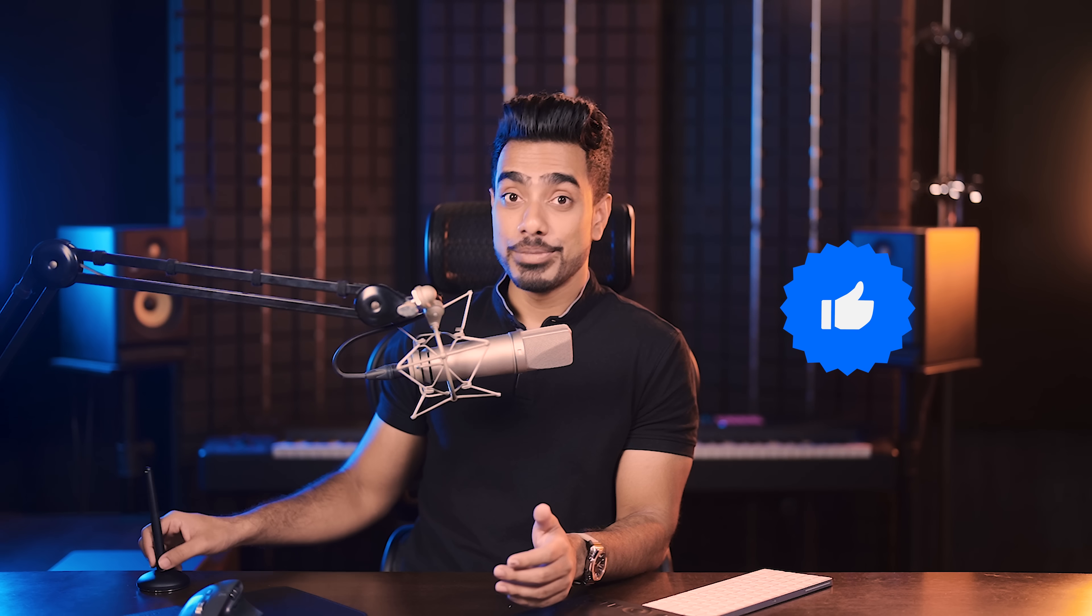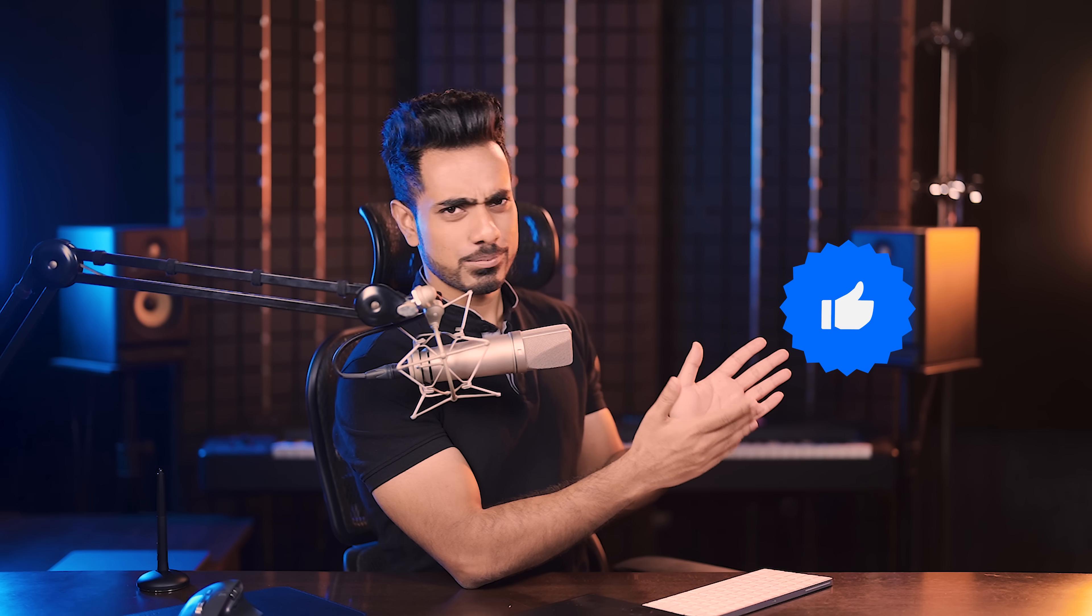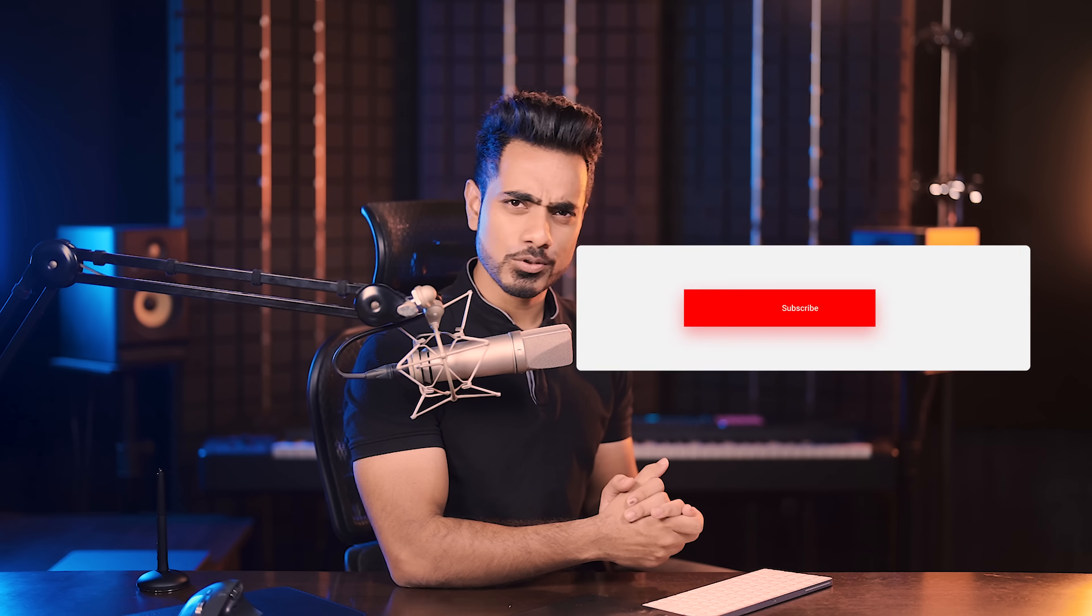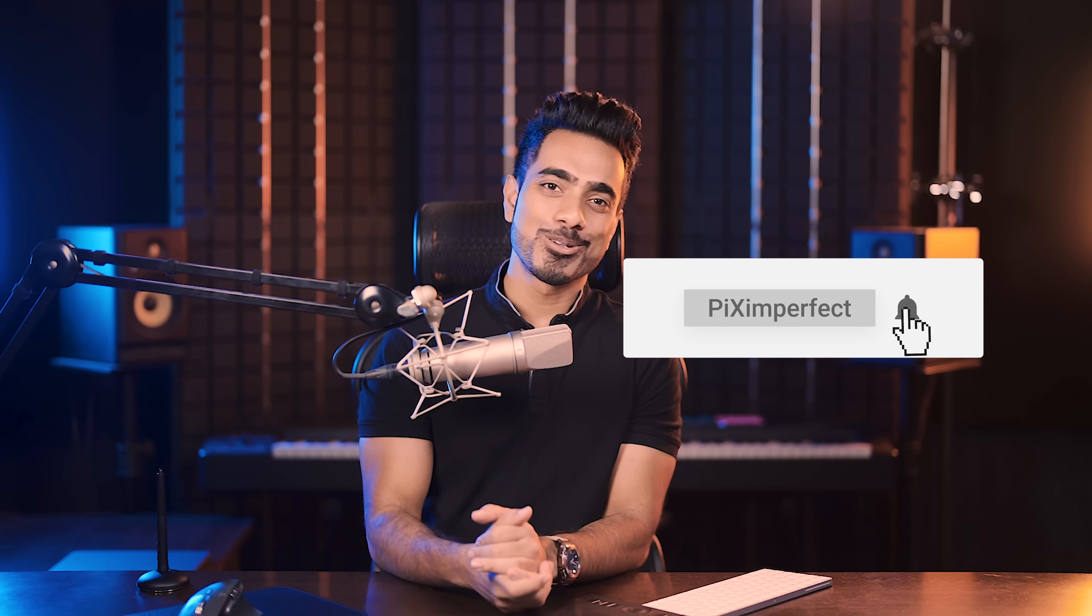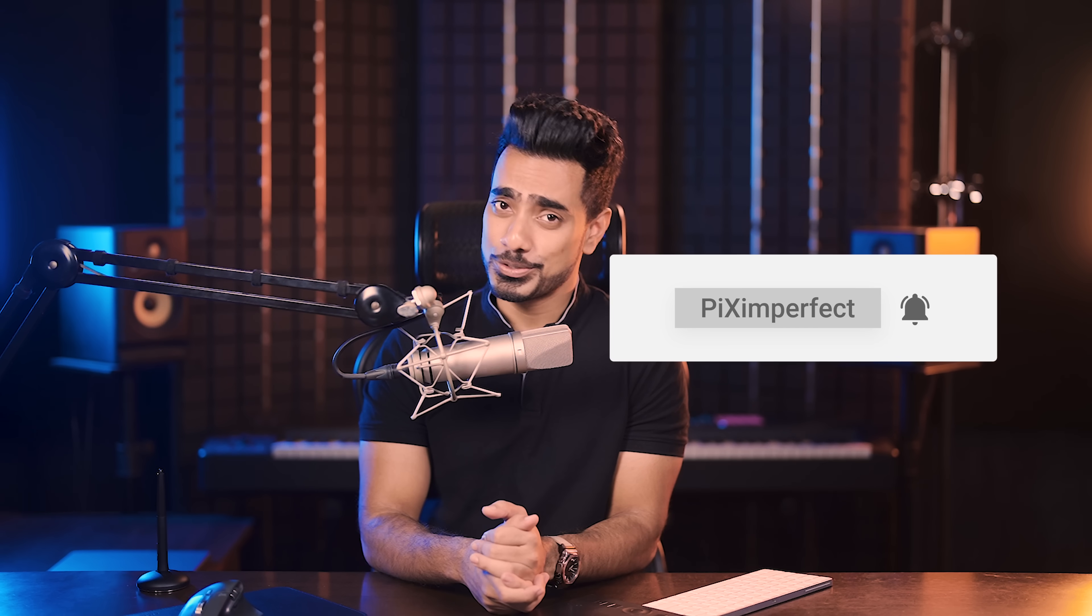I hope this video helped you and if it did, make sure to give us a like and also don't forget to subscribe and not just subscribe. Ring the bell so that you, my friend, don't miss any other feature tips, tricks or tutorials. Thank you so much for watching. I'll see you in my next one. Until then, stay tuned and make sure that you keep creating.